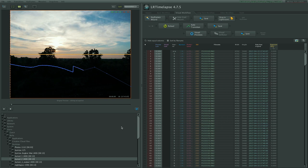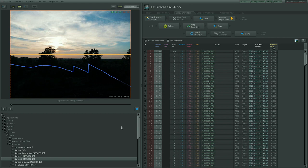Now what I have done here I pointed LRTimelapse to the folder that contains my image sequence that I shot with the Panasonic G85. And it currently calculates the luminance levels of each image which is indicated by the blue line.